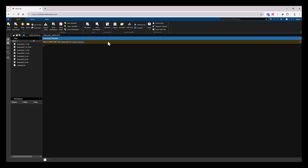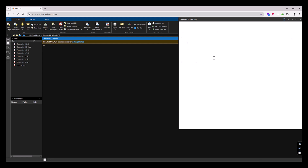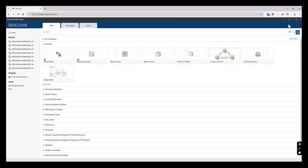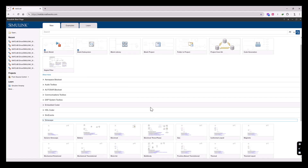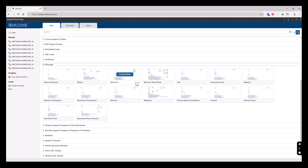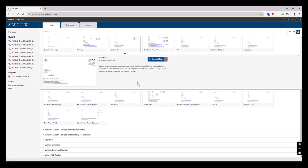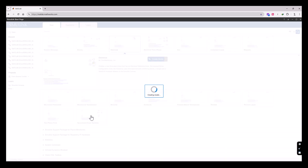We need to go to the Simulink environment. In Simulink we are going to use the Simscape toolbox, and under this toolbox we need the Electrical library. We also need to go to the Specialized Power System sub-library and create a model from this sub-library.